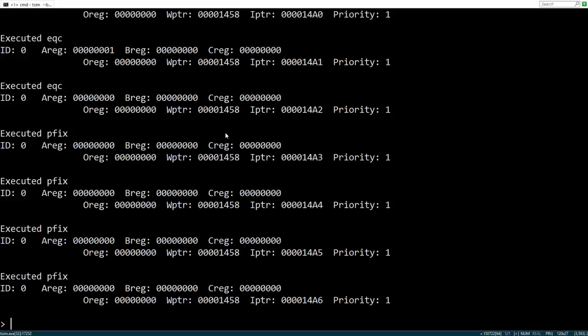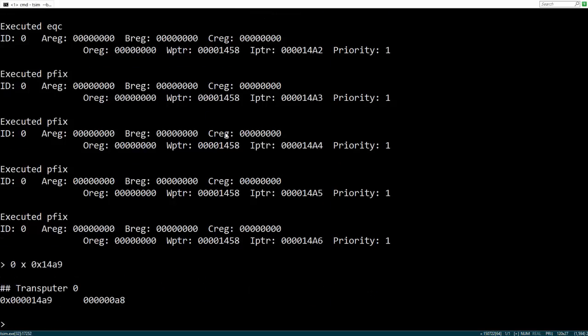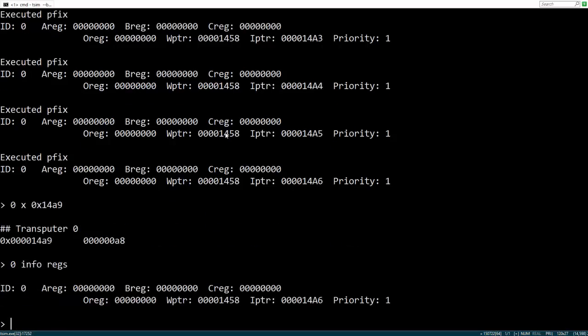While we're paused here, let's inspect the state of the transputer. Type 0x0x14A9, the x stands for examine, to see the memory at hex address 14A9. Type 0info reg to see the registers of the 0th transputer.